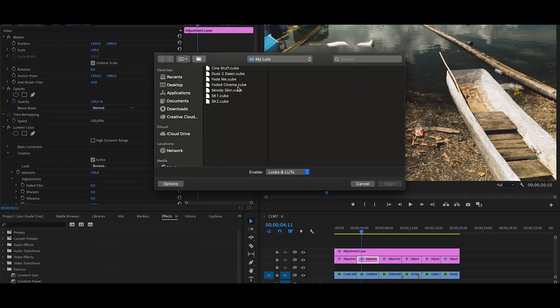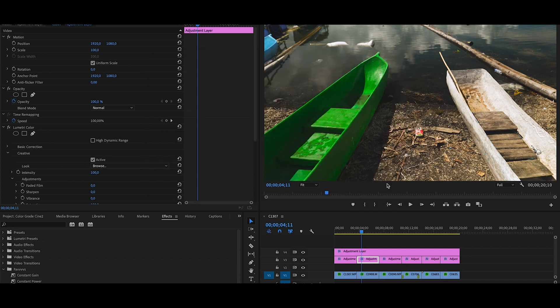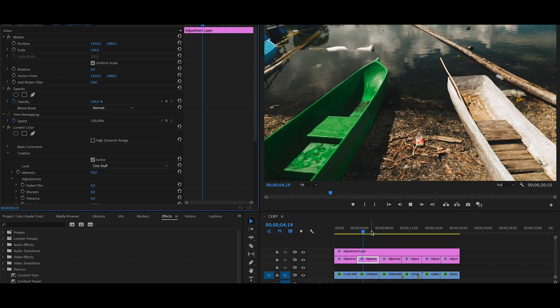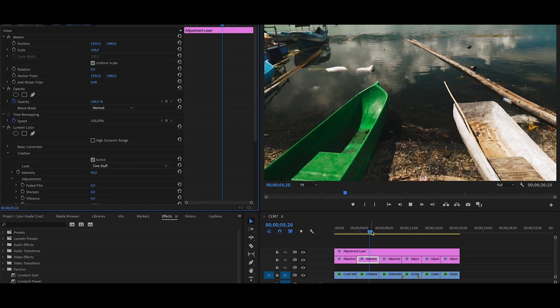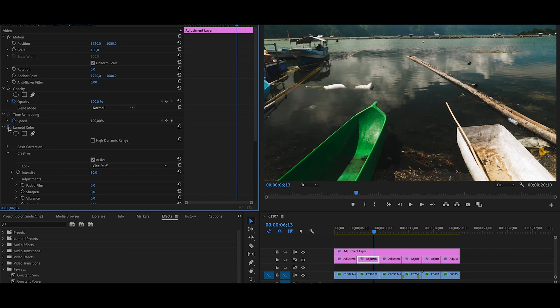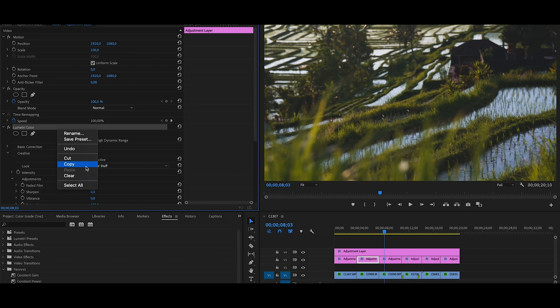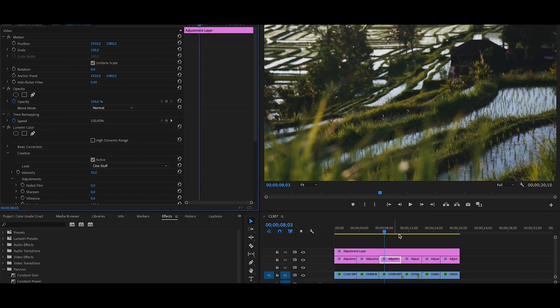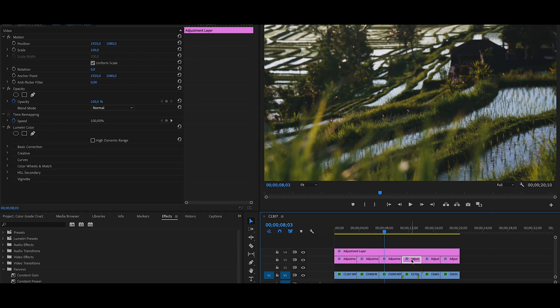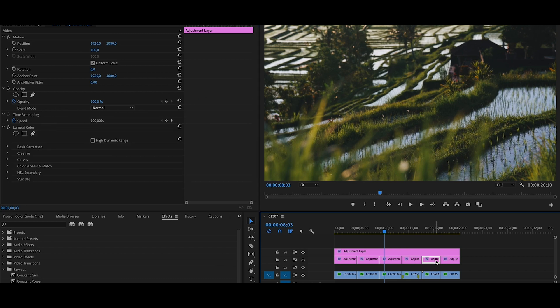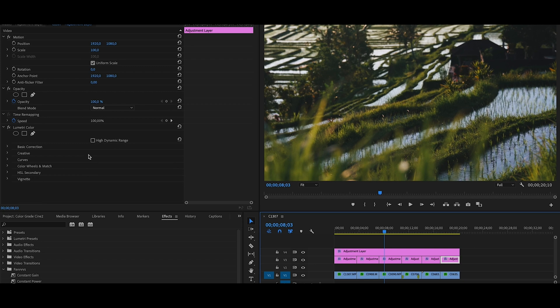We are gonna use Browse. I think for this one probably Cine Stuff, it's the one that's gonna work best. Still 50%. Wow, look at that. This is before, this is after. This is amazing. What you can do if things are pretty similar, you can just put the same color grade. I think Cine Stuff is gonna work on all of them.